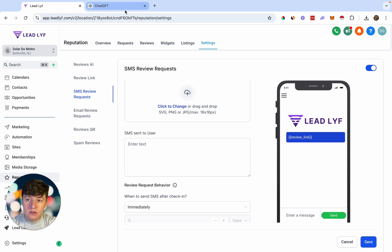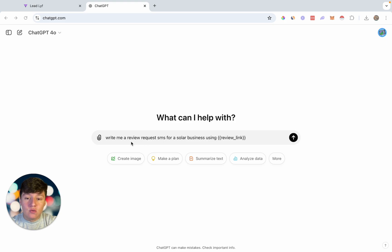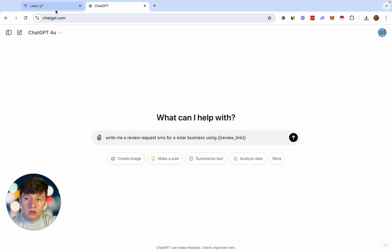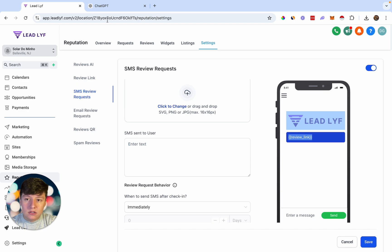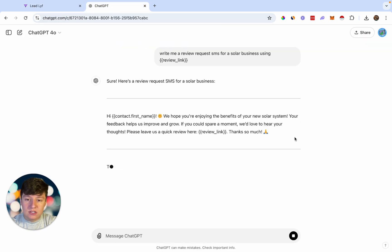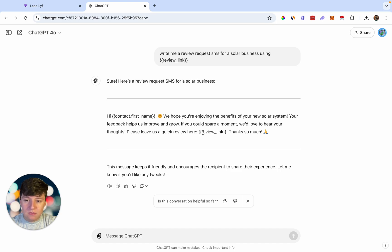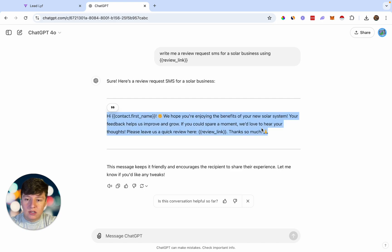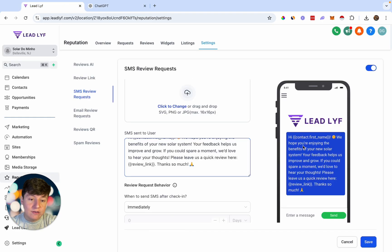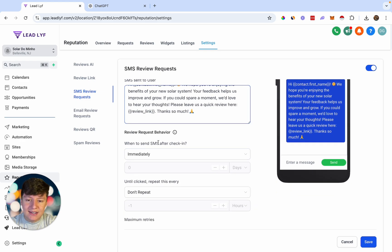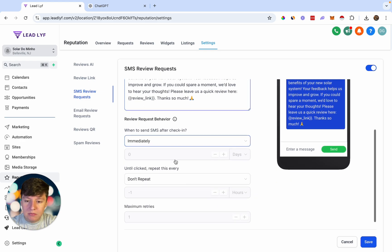To write the review request SMS without doing it manually, use ChatGPT. Ask it to write a review request SMS for a solar business using your review link. The review link here is a custom value that will automatically pull the link you set up. ChatGPT generated: 'Hi [contact first name], we hope you're enjoying the benefits of your new solar system. Your feedback helps us improve and grow. If you could spare a moment, we'd love to hear your thoughts' — followed by the review link. Copy and paste that message in.